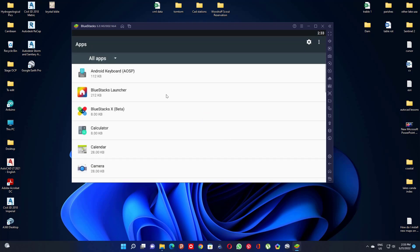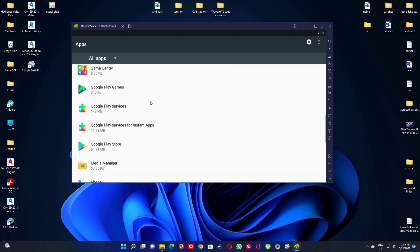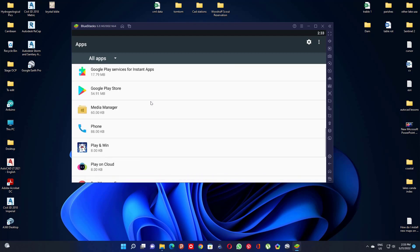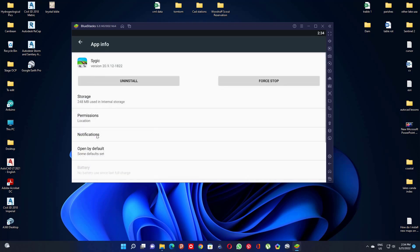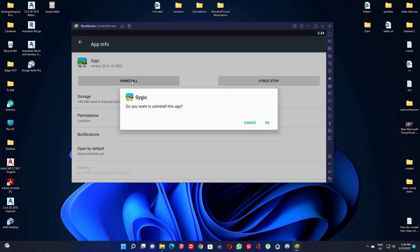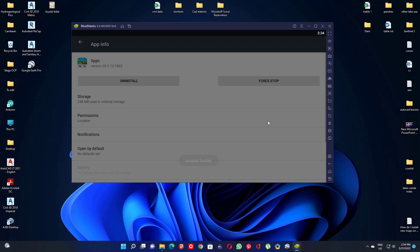Navigate to find the application you want to install. For example, I want to install the CIGIC app. Left-click on the app, then click on Install and click OK.